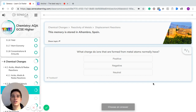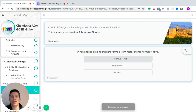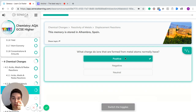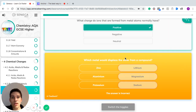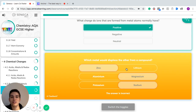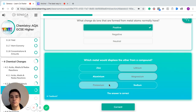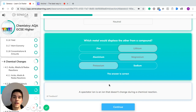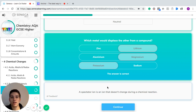Let's have a look at some displacement reactions. What charge do ions formed from metal atoms normally have? Metals are on the left-hand side of the periodic table and they lose electrons when they react, so they form positive ions. Which metals would displace the other from a compound? Remembering our reactivity series: lithium is more reactive so lithium will displace zinc, magnesium will displace aluminium because it's more reactive, and potassium will displace sodium because it's more reactive.